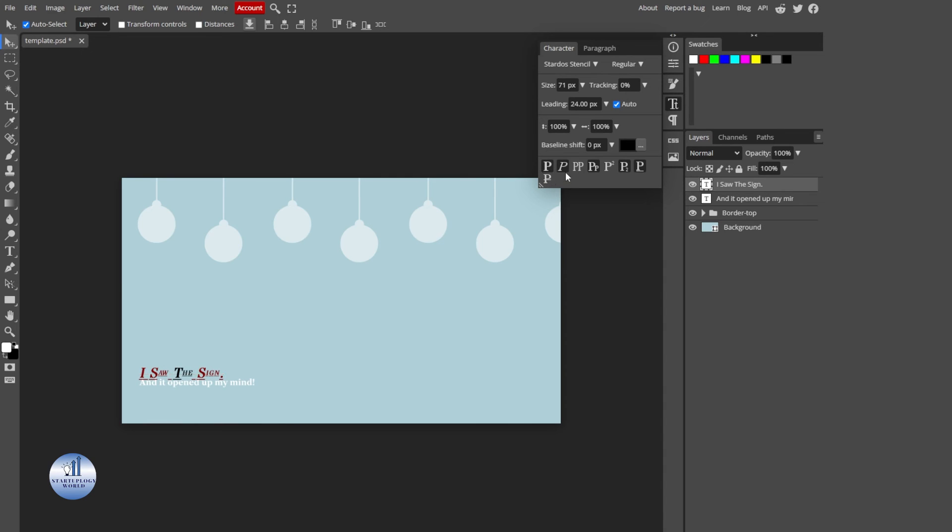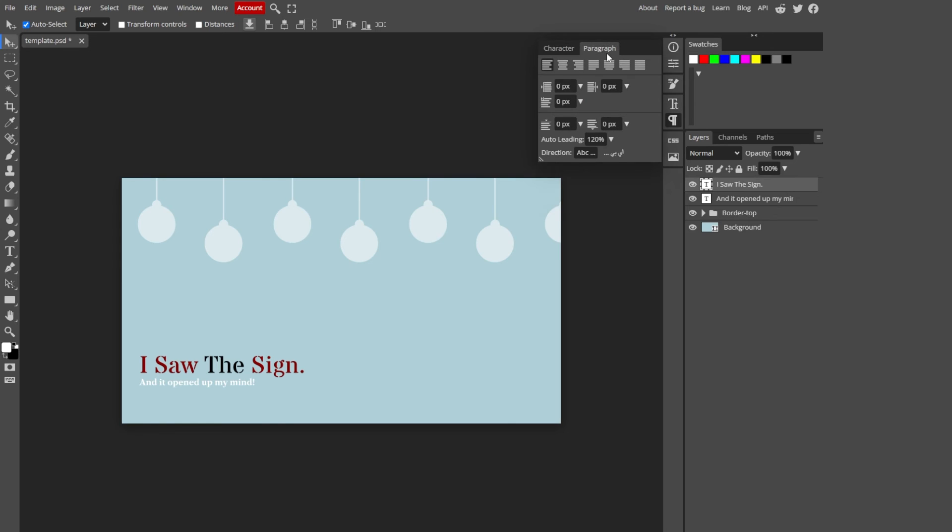But let's stick with the original one. Also, there's one more option under Character, which is Paragraph.